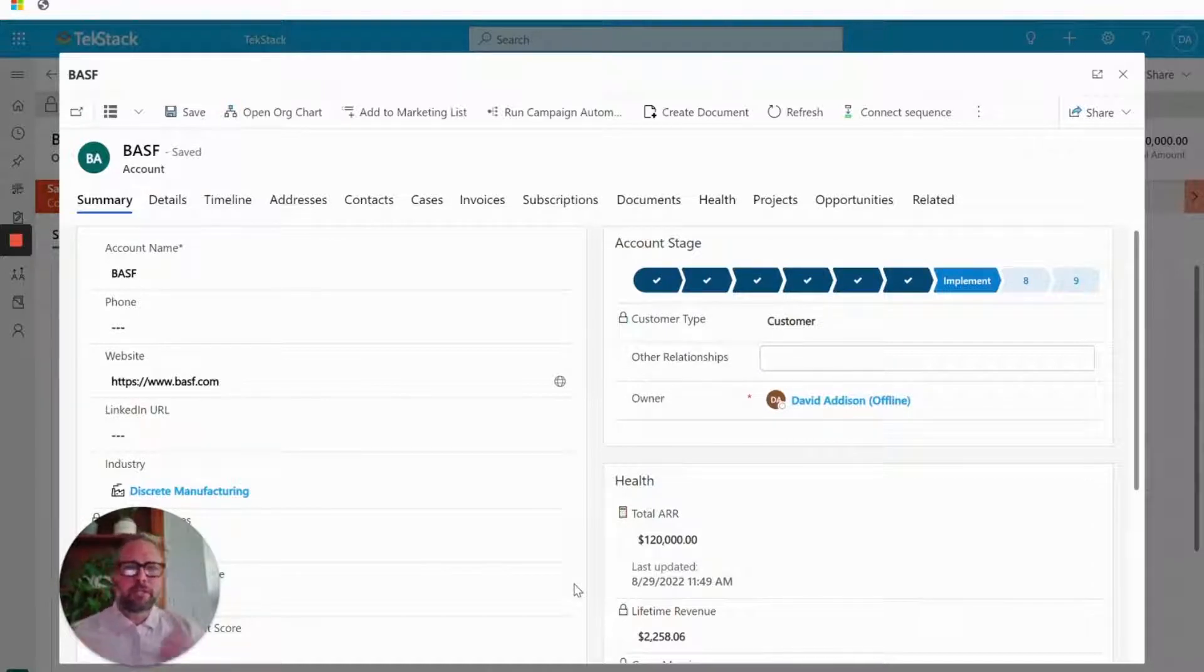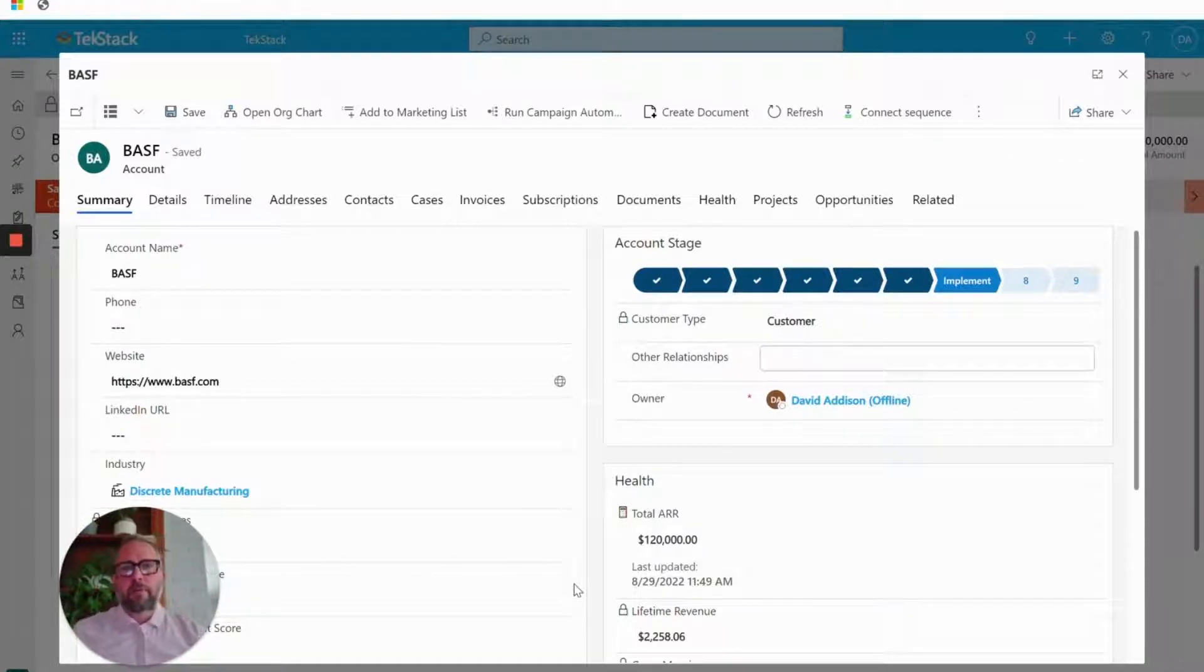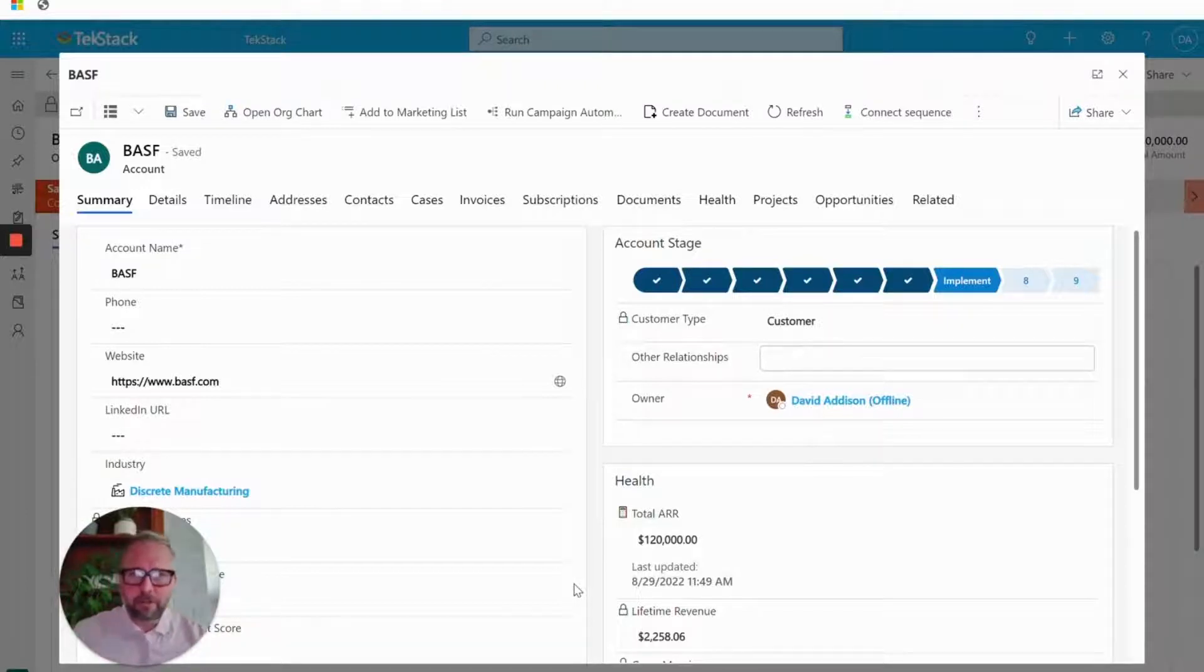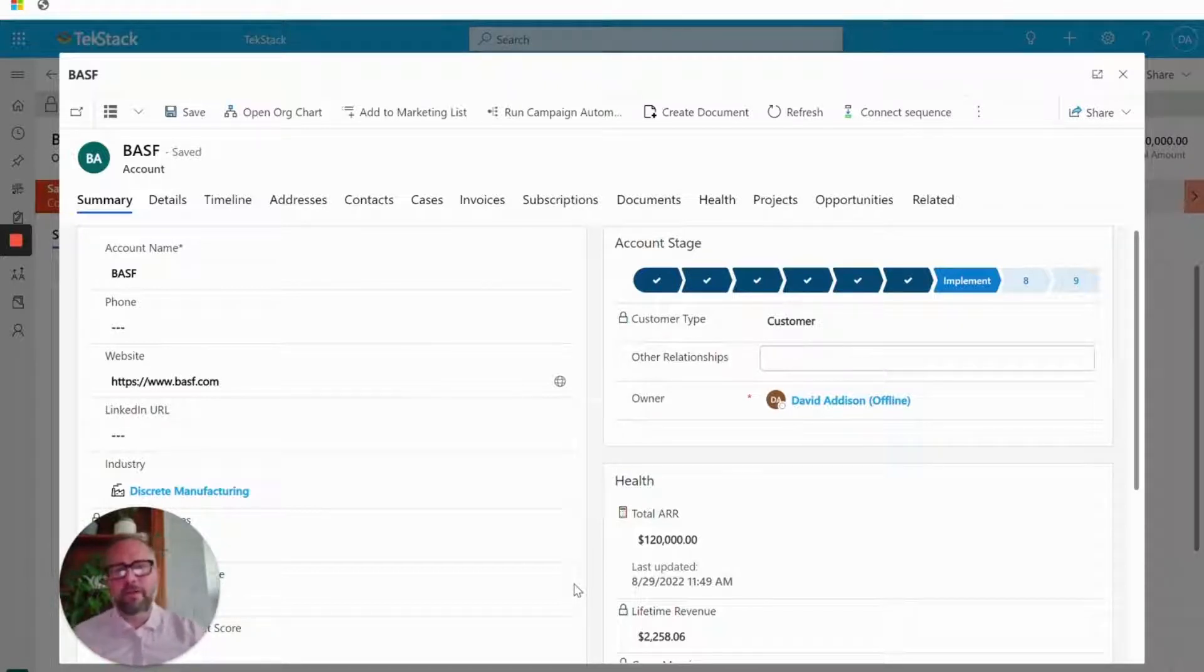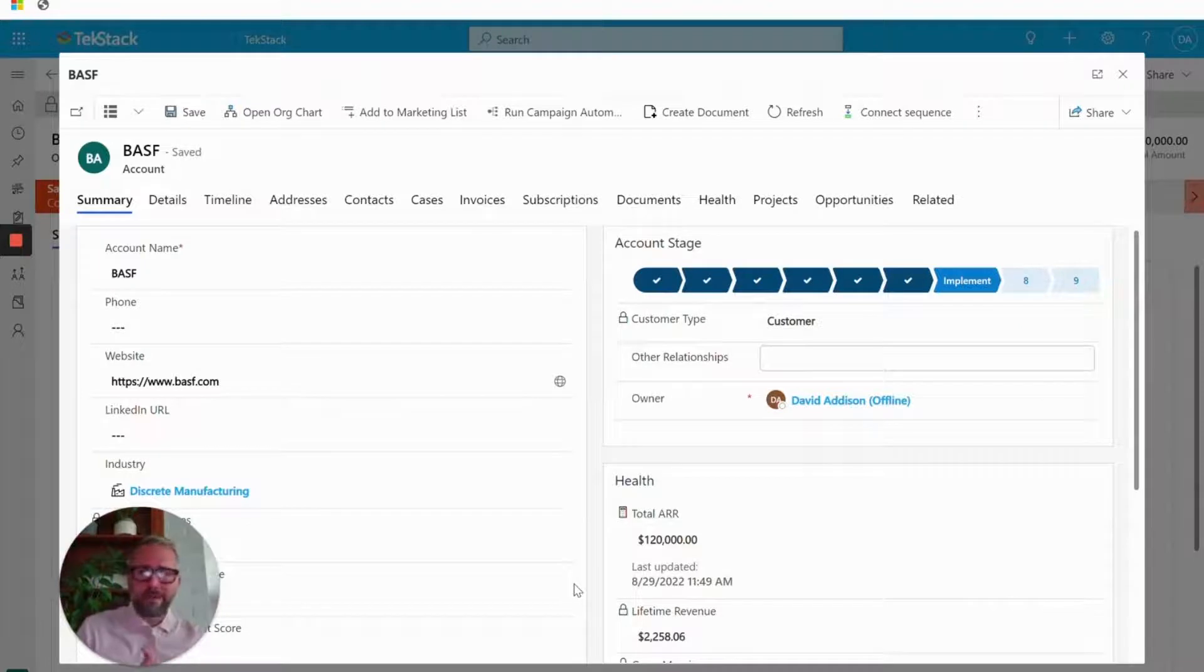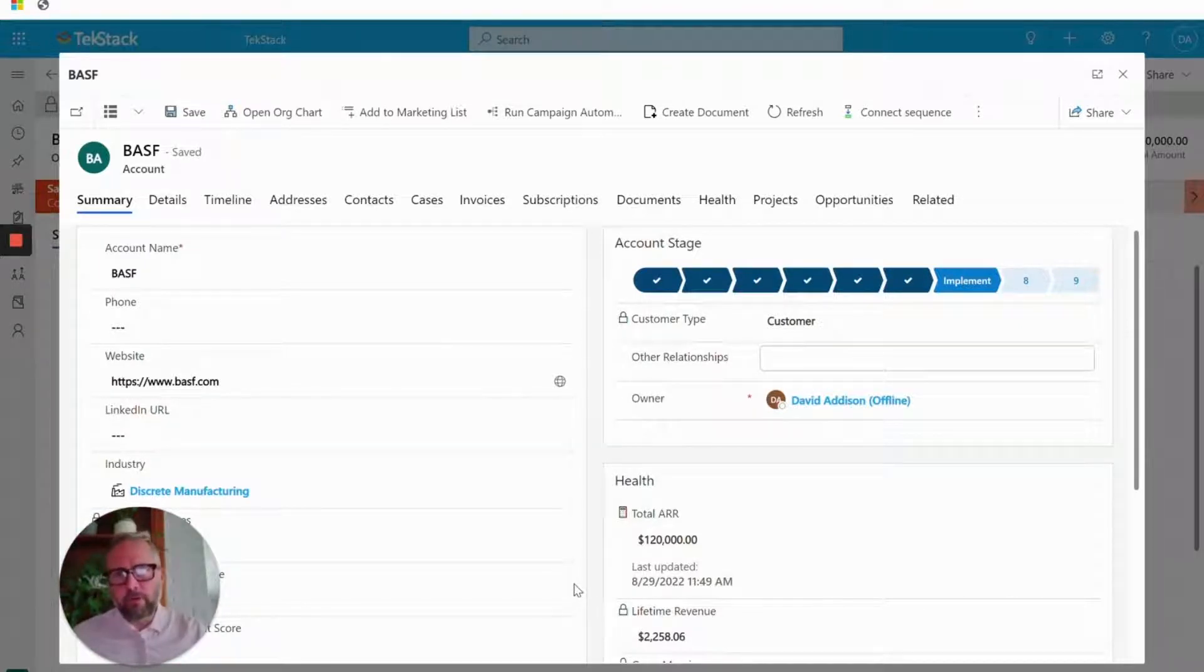All that information needs to be handed over to the services team on a successful close. The problem is that documentation, all those great notes are literally scattered all over the place, local file drives or random fields in CRM or scribbled on a notepad, and there's almost nothing to hand over to the services team, which leads to a poor experience for your customer.